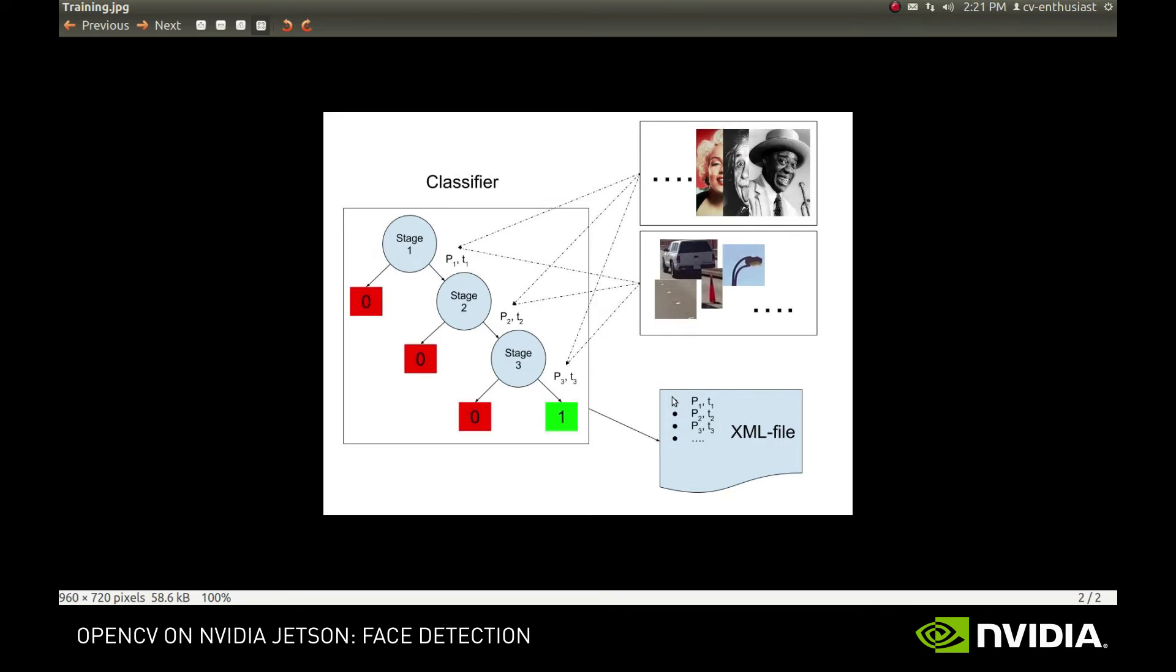We won't go into further details on how to create such XML files yourself, since this procedure is somewhat involved. Instead, we'll see how to use the existing XML files to detect objects.